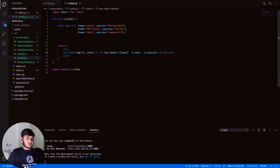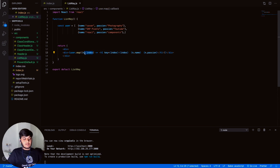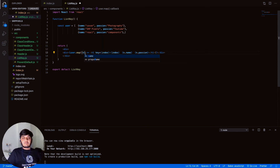So inside the map function you get access to two things: first, the element itself; second, the index of that element. If you want the index, mention it; if you don't need it, you can leave it out.